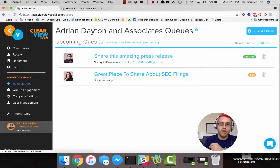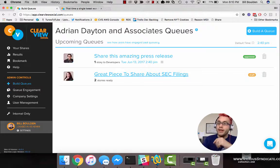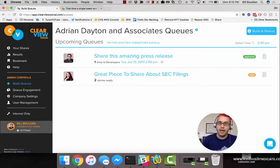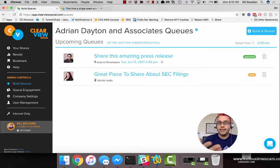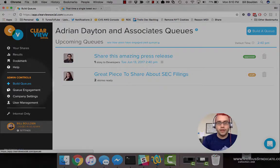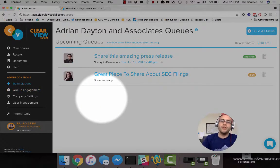Right now we're looking at the Build Queues page in the software, and there's a lot to this page. Because queues are central to Clearview Social, there might be more to discuss on the Build Queues page than any other page in Clearview Social. The first thing you're going to see is existing draft and approved queues — this is where queues live that haven't gone out yet. When queues go out, they will move from Build Queues to Queue Engagement, so you can see how they were engaged in the past.